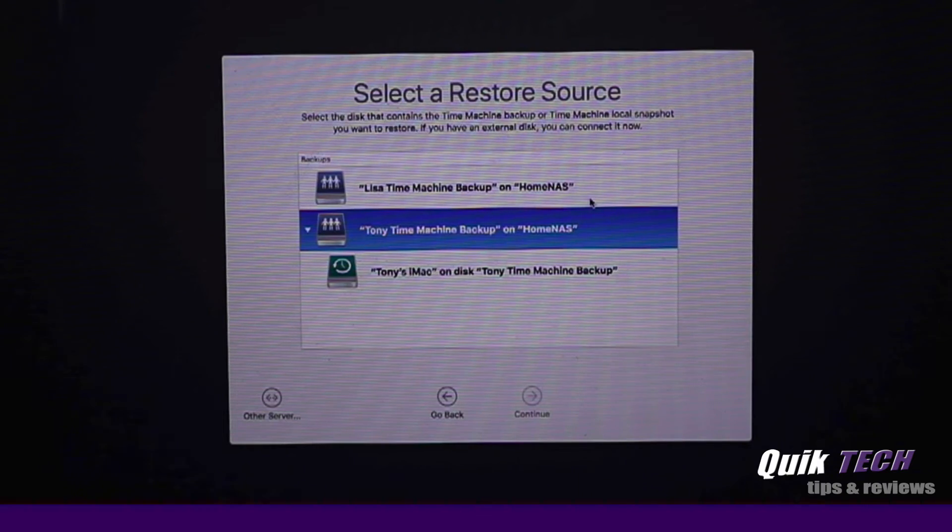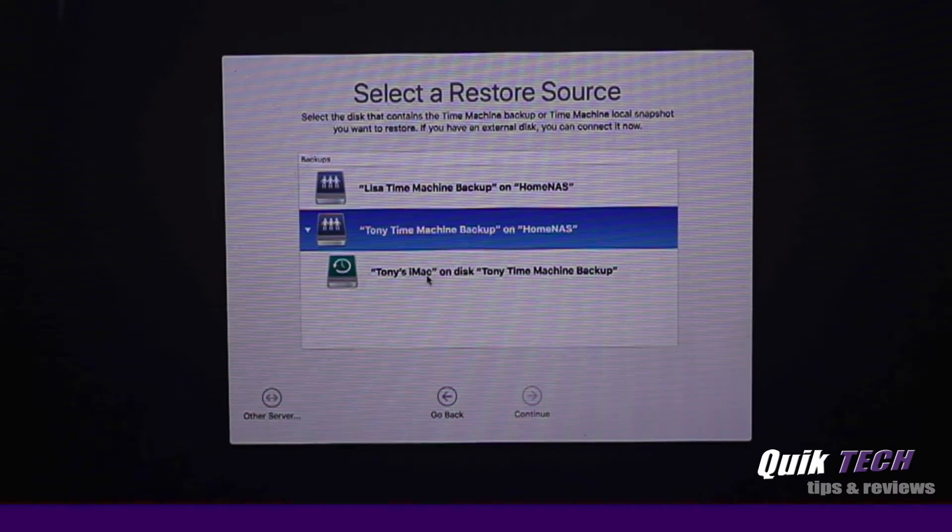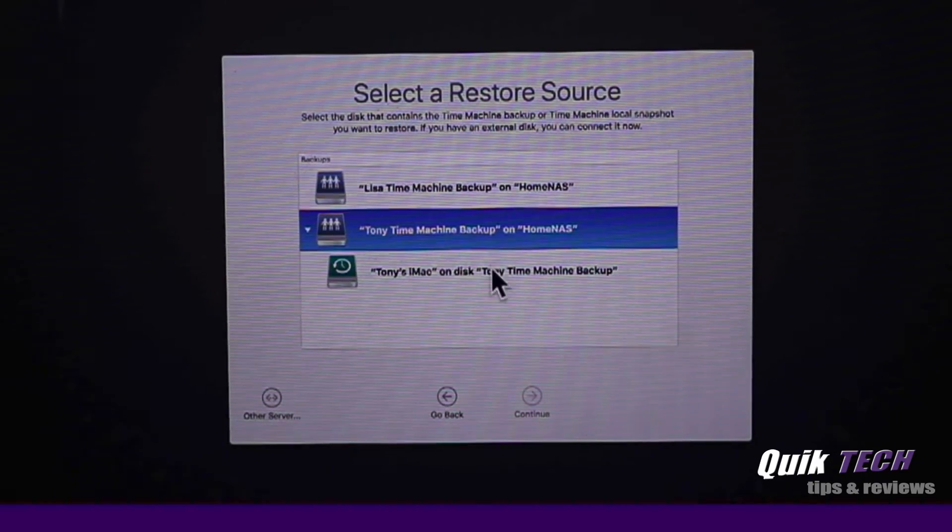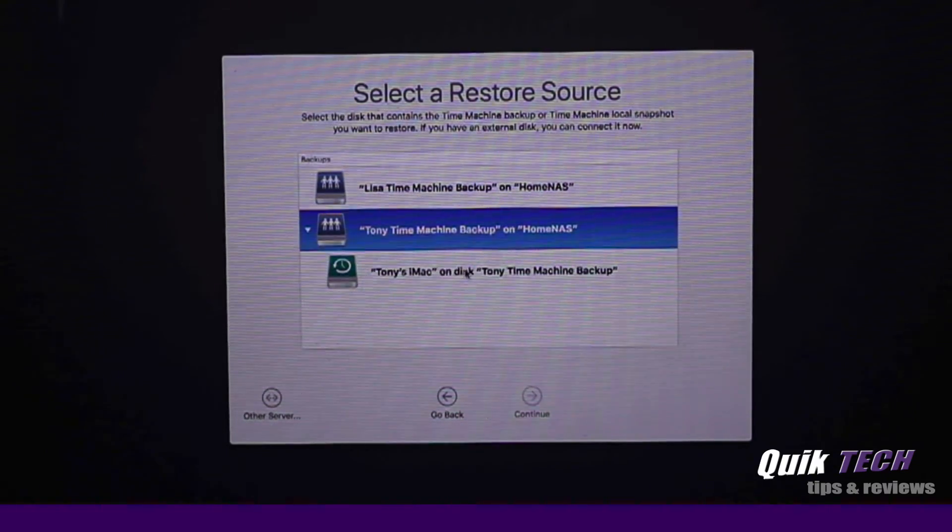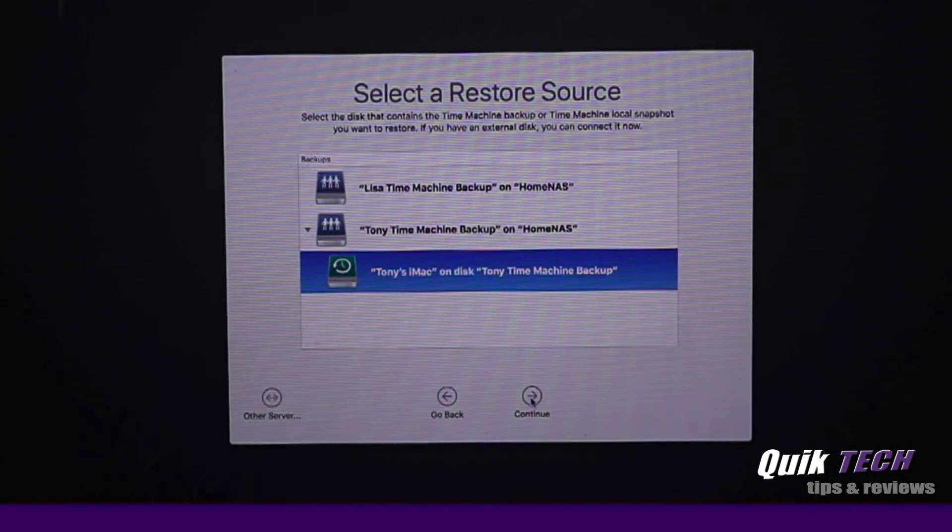It's successfully authenticated and now on the Synology NAS, it found the Tony iMac on disk, Tony Time Machine backup. Let's select that and click continue.